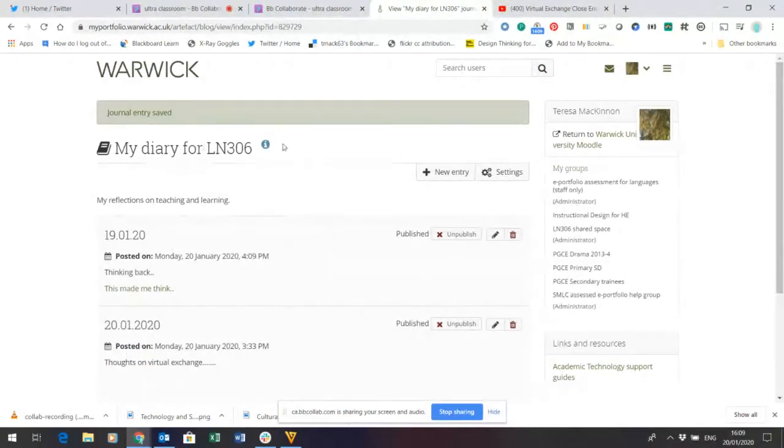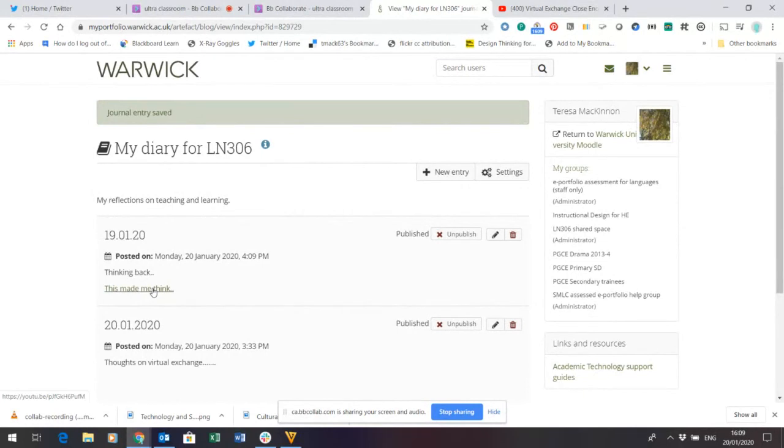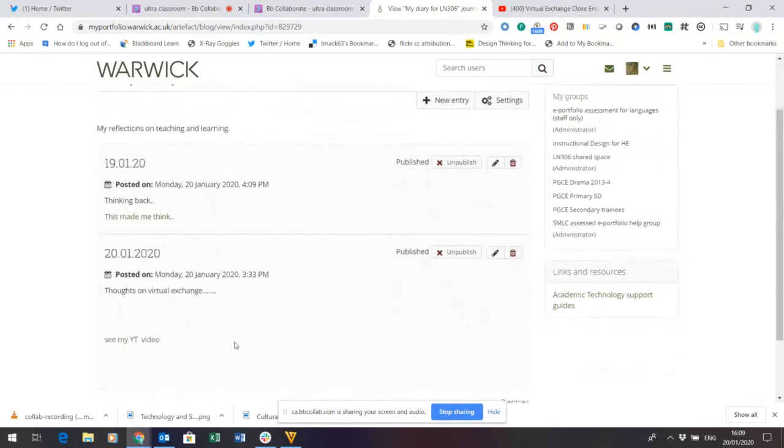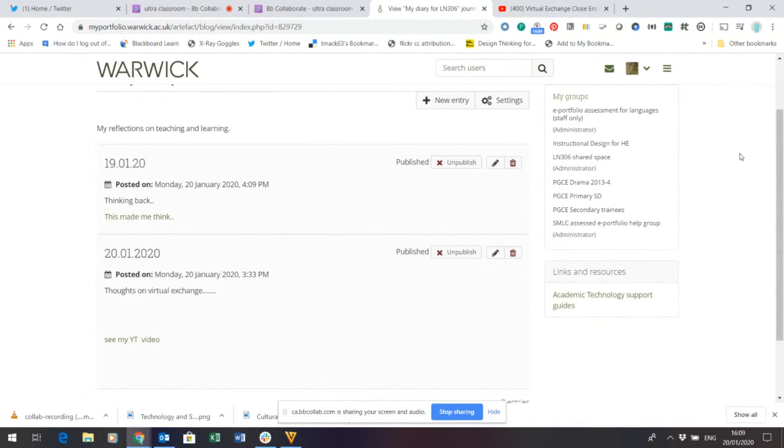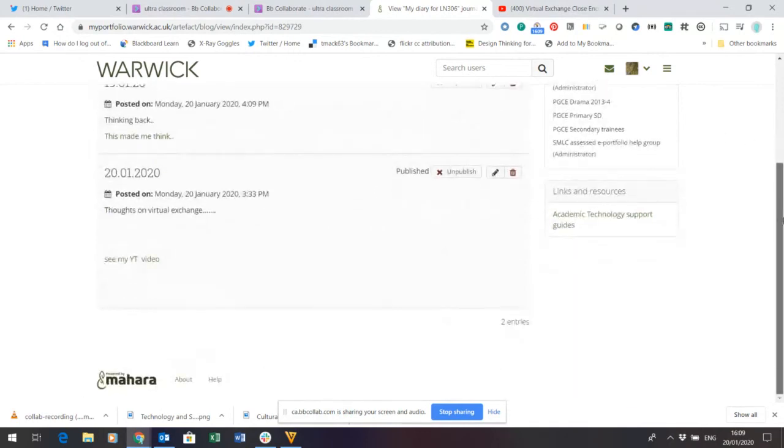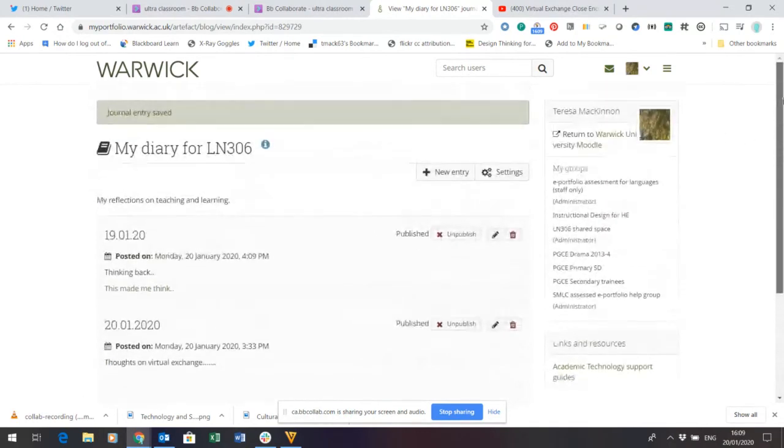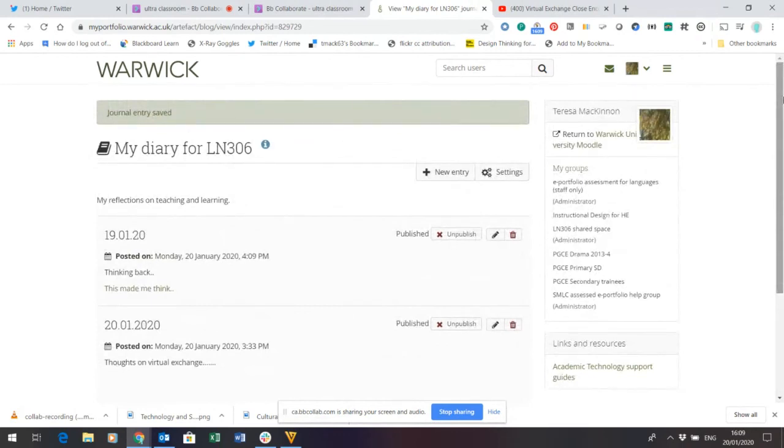Now you can see that my diary has got two entries. One for yesterday, one for today. Both contain a link to a video. Clearly, you'll have lots more to say than I have in these reflected posts, because I'm just doing them for demonstration. Now, the beauty of doing this, when this is all private and visible only to you, is you will build up a bank of reflections.